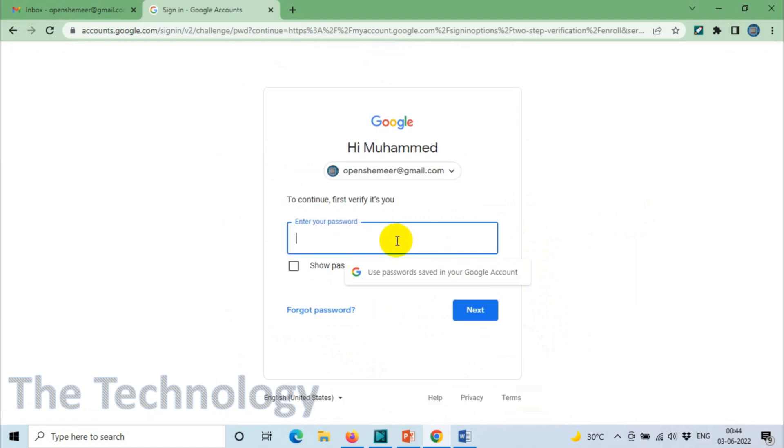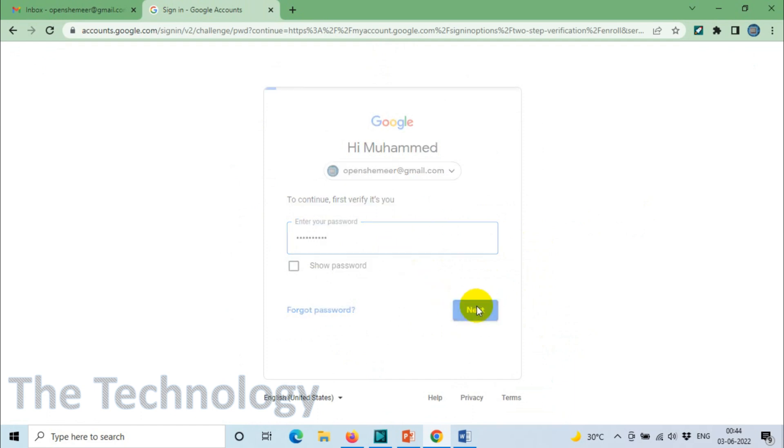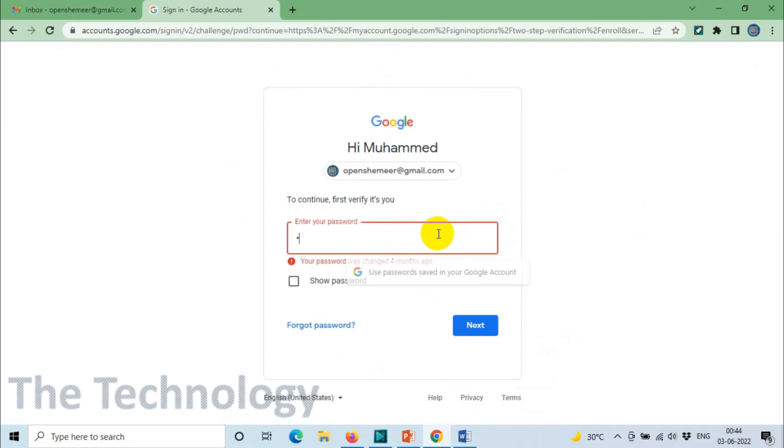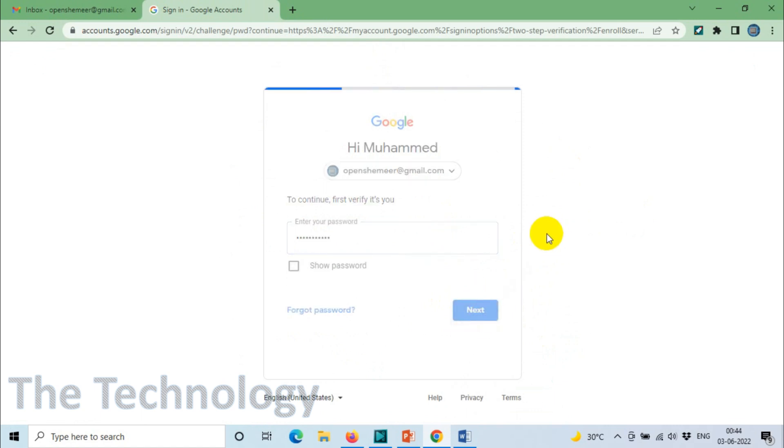Here you need to provide the password. Give the correct email password and after that click Next.